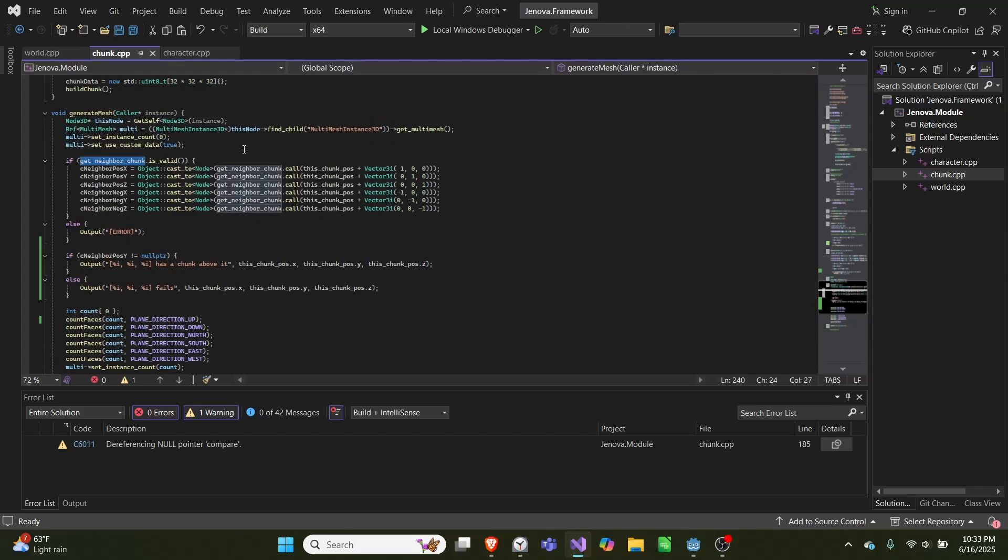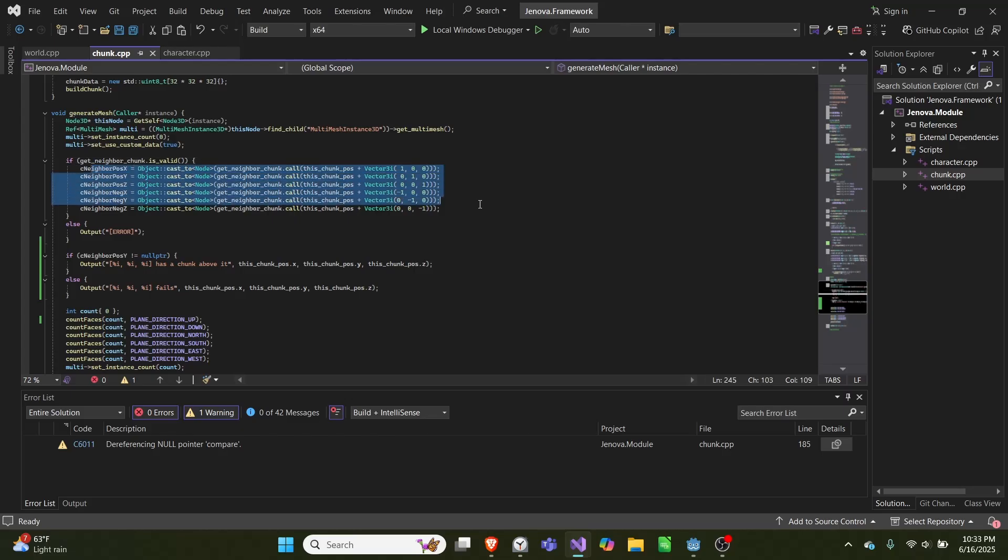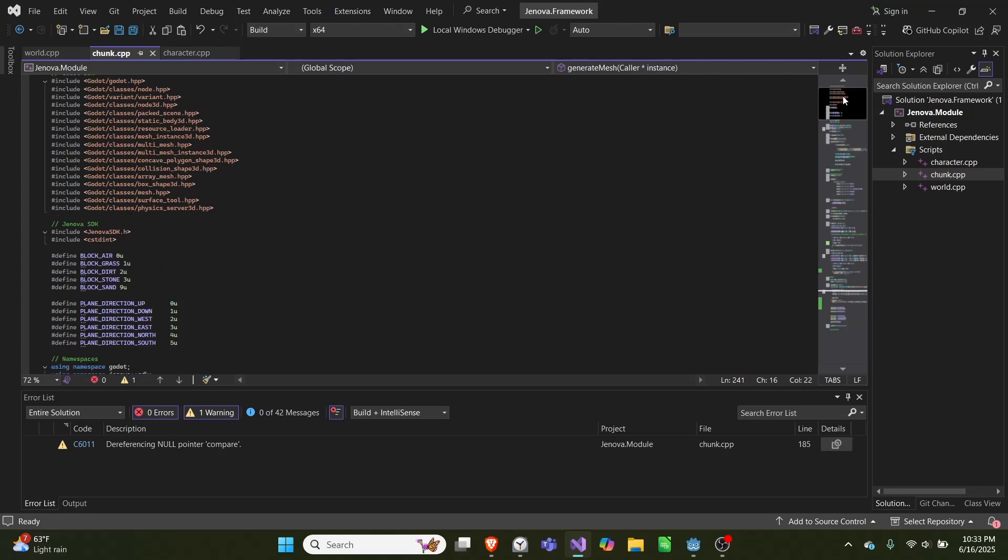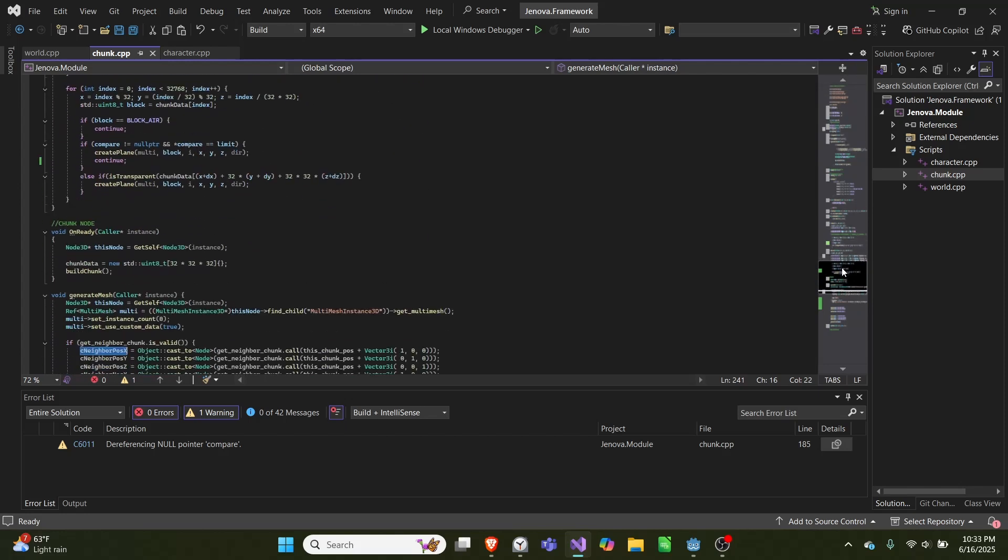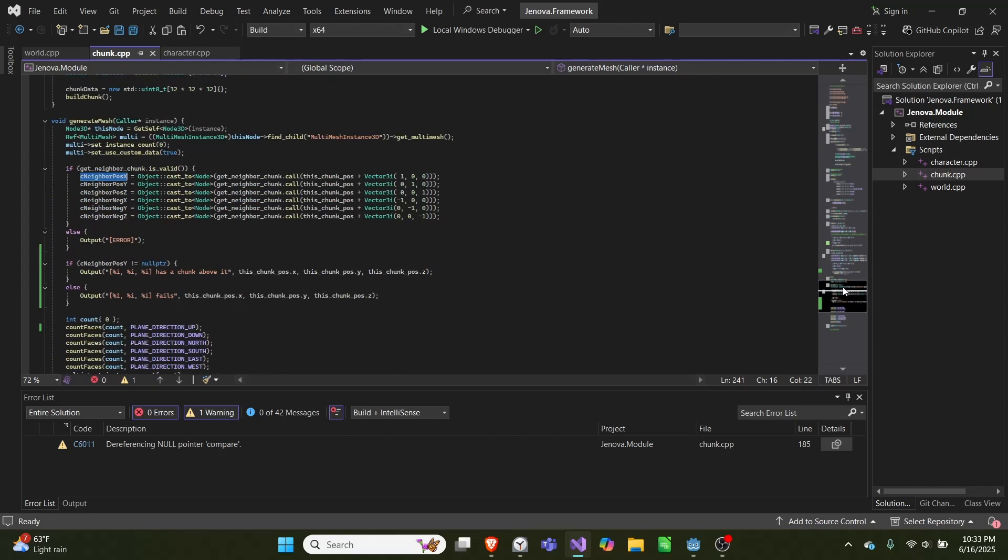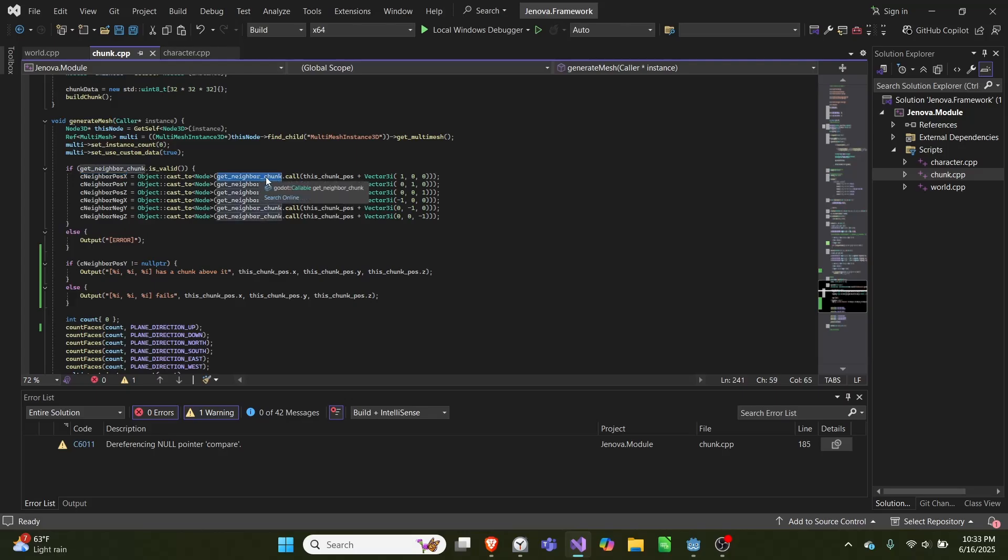And then for each of the six directions, we set this node pointer, which is defined at the top here, equal to object cast to node, and then that callable we defined dot call, and then we call it using this chunk position plus one in whatever direction.